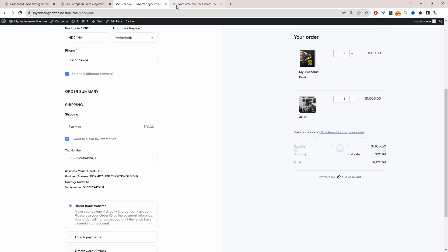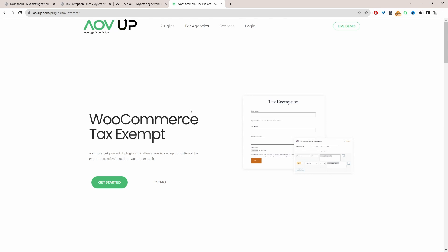And to achieve all this, we'll be using the AOVOP tax exemption rules plugin. So just head over to AOVOP.com, go ahead and download the tax exemption rule plugin. I'll leave a link in the description below. And with that being said, let's head over to our dashboard.